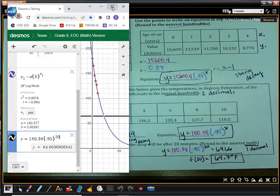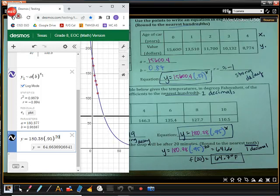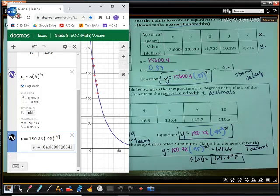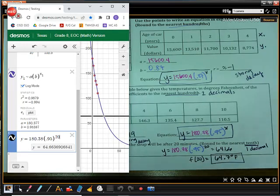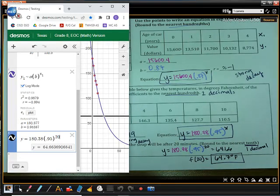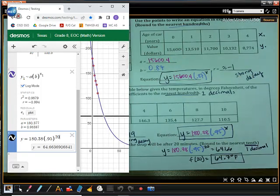There are just a couple of different ways that you can do regression, and I hope that is helpful. I hope you get a chance to use regression on Desmos or on your calculator. Thank you all so much.